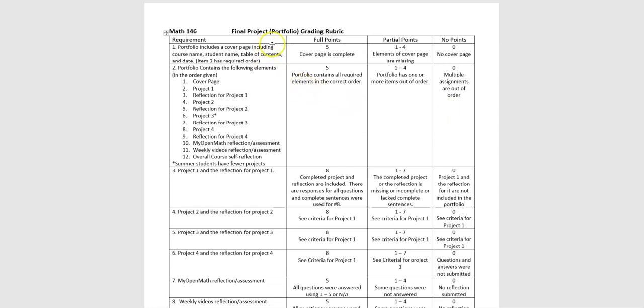So, first of all, every project should have a cover page. The items on that cover page are right here in this rubric. And then you should also have all the other items that are listed here in the order that they're listed.